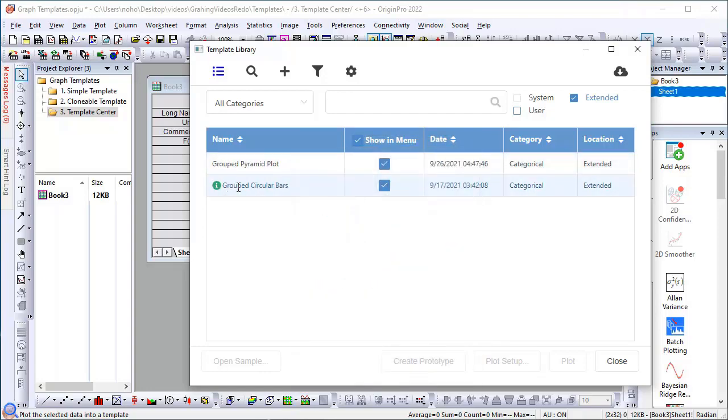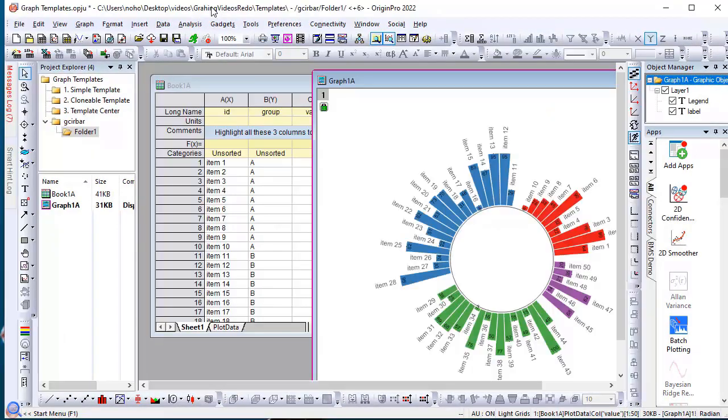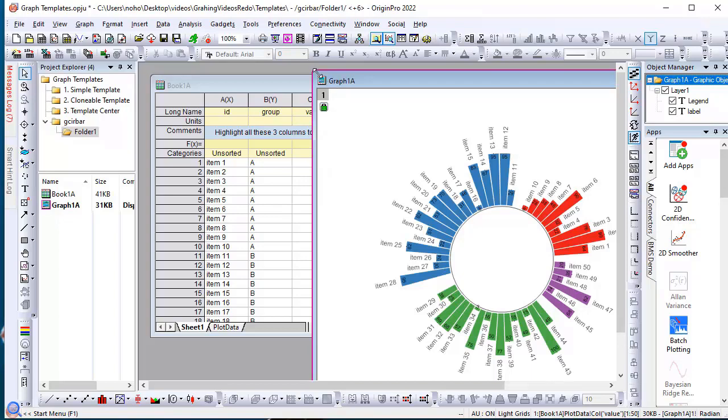And if I'd like to see a sample, I can click that row and choose Open Sample. Then the sample project will be opened, and in the sample project you can take a look at the data configuration and how this graph was created. Then you can work with your data to create a similar graph.